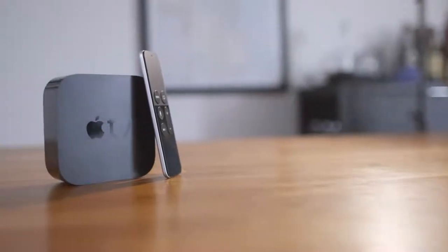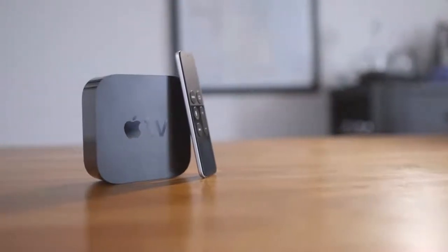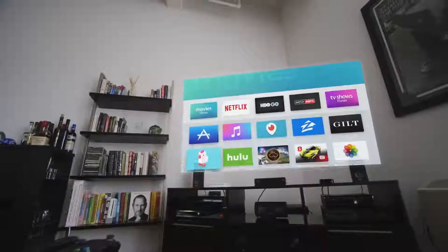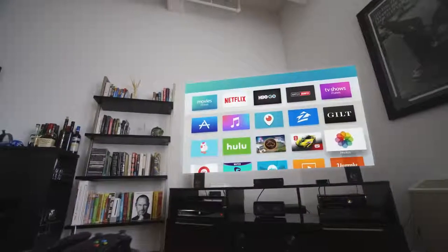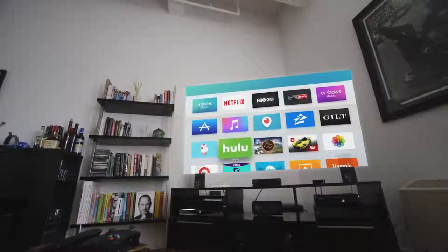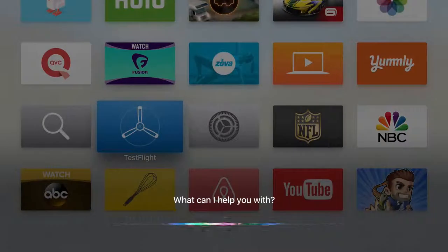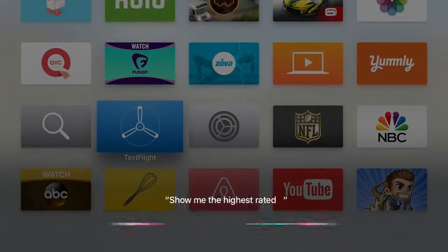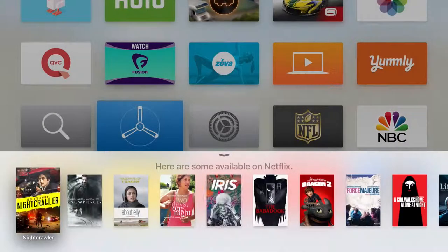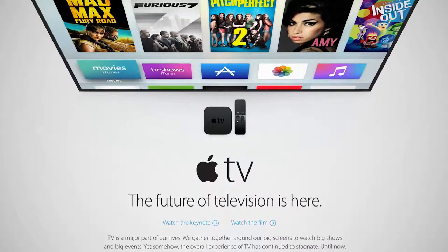So there's both so much to say about the new Apple TV and then really not that much at all. On the one hand you could talk about what Apple wants you to talk about. The new Siri remote and tvOS and apps and how universal search and voice control bring everything together and create the future of television. That's their tagline, the future of television is here.